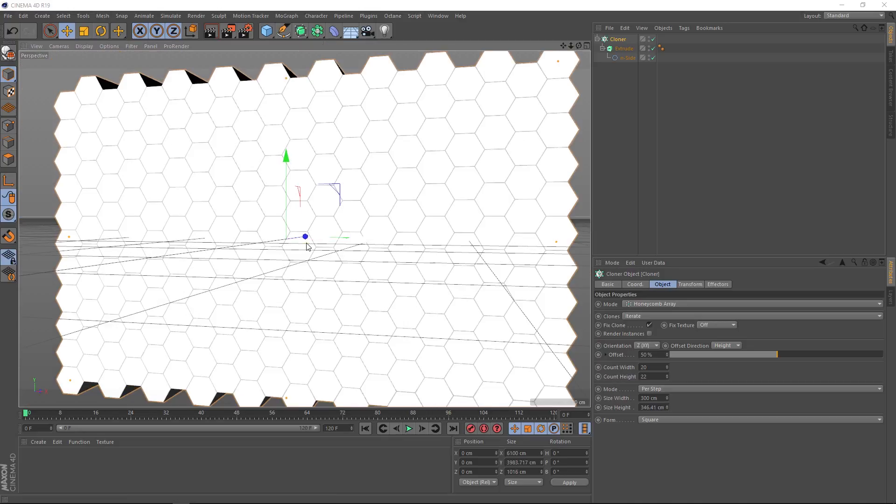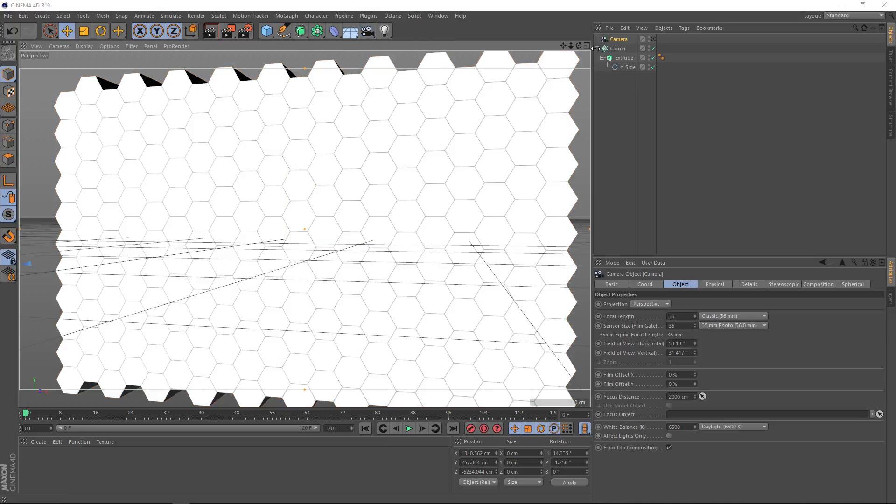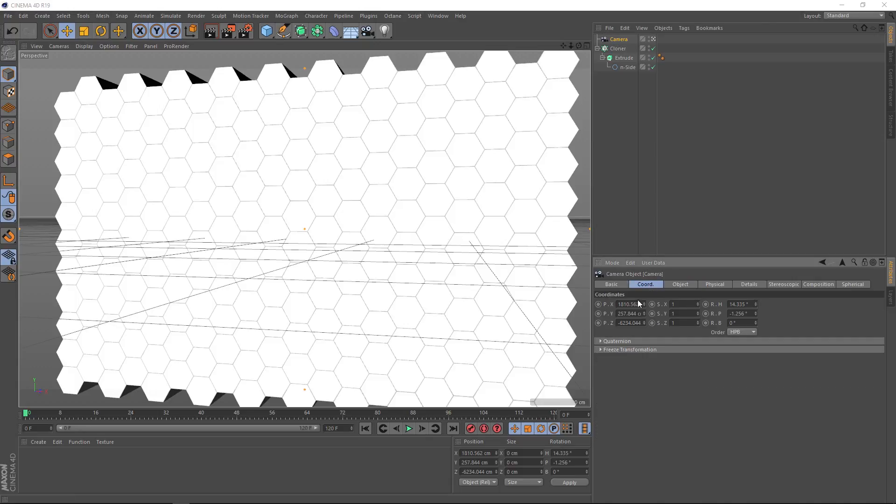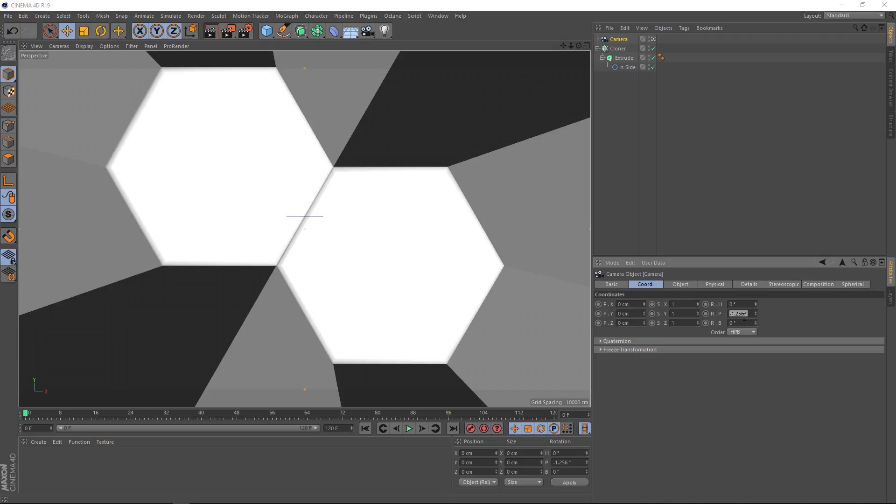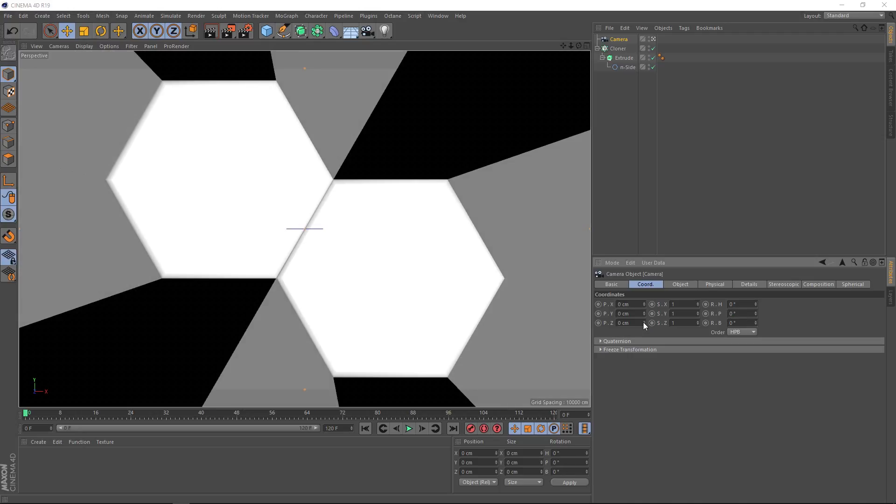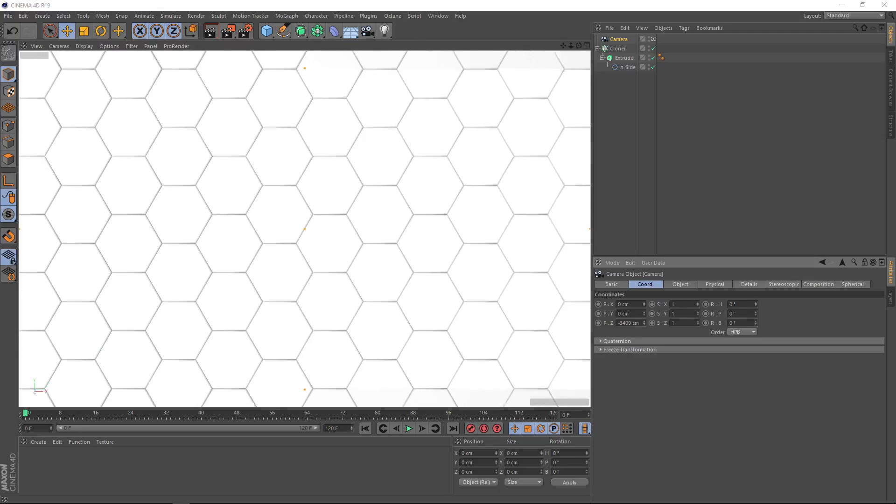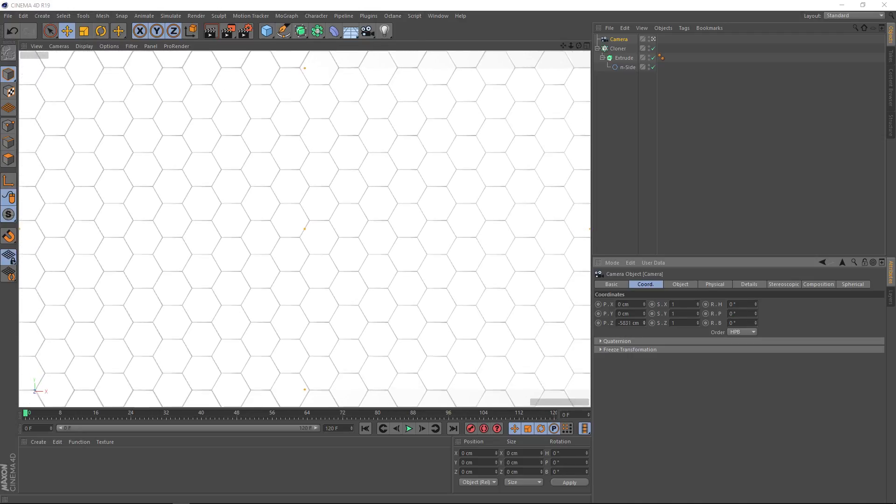I think it might be time to bring in a camera. Let's go up here and click that. Then we'll click on this symbol to turn it on and come down to the coordinates and zero all these out. Then we'll just pull out in the negative Z direction. Something like that, and we're all set.